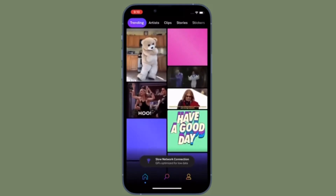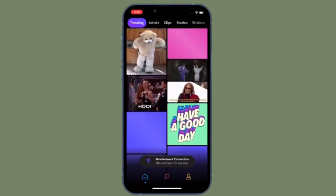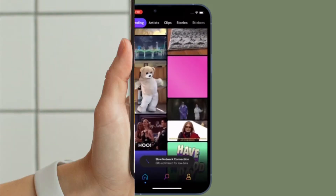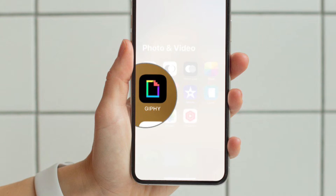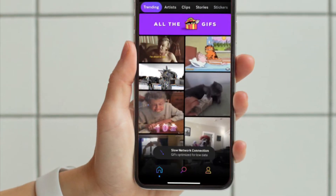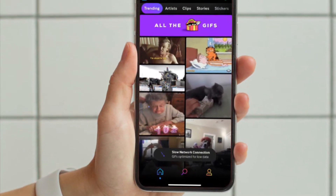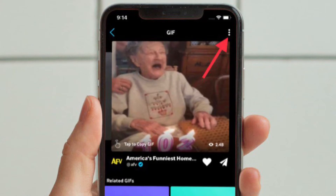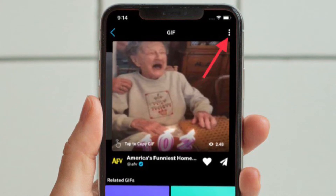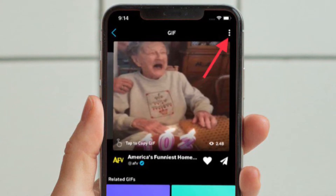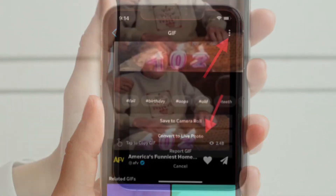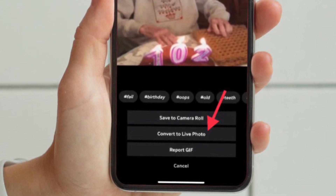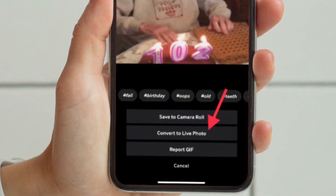Make sure to download this app from the App Store — it's available for free and supports iOS 13 or later. To get going, launch the Giphy app on your iPhone, find the GIF that you want to use, and then tap on the three-dot icon located at the top right corner of the screen.